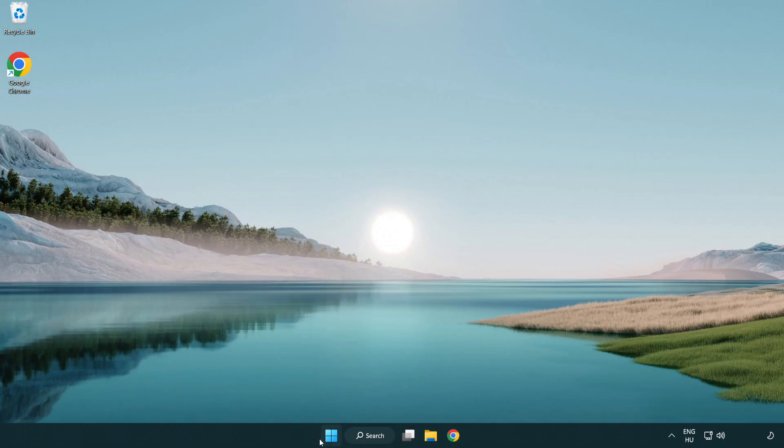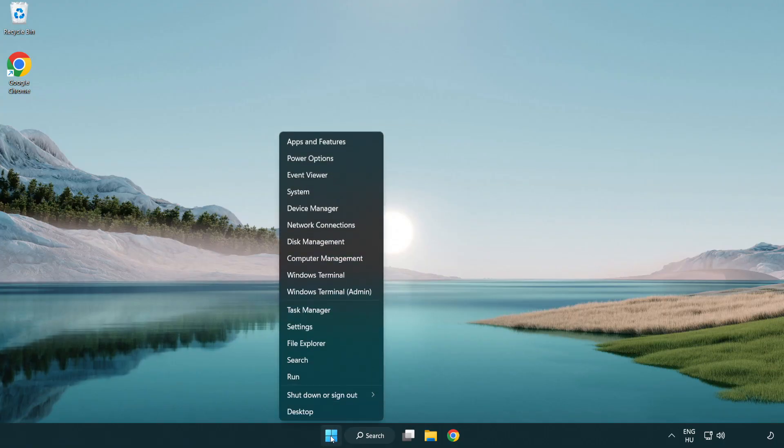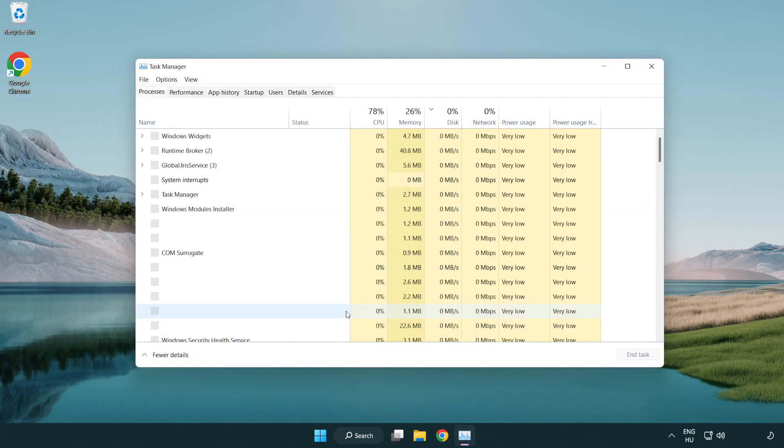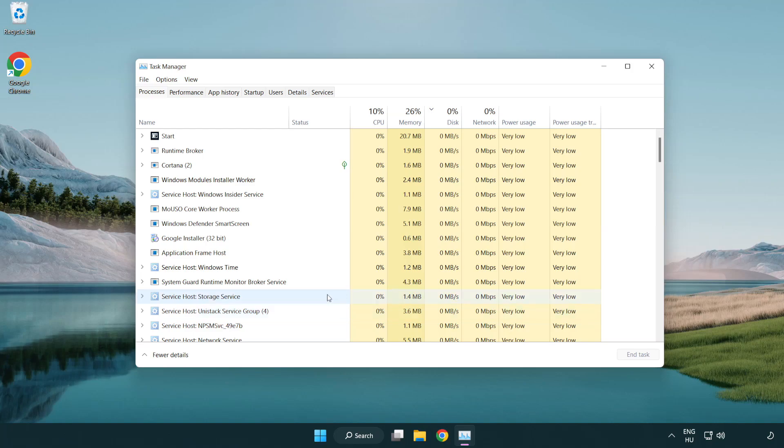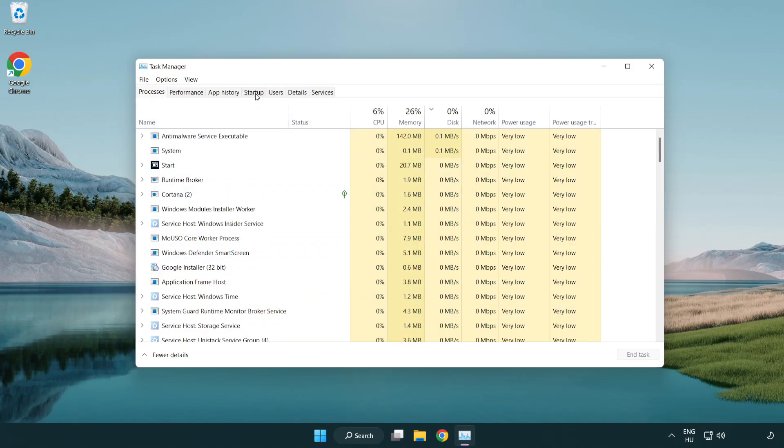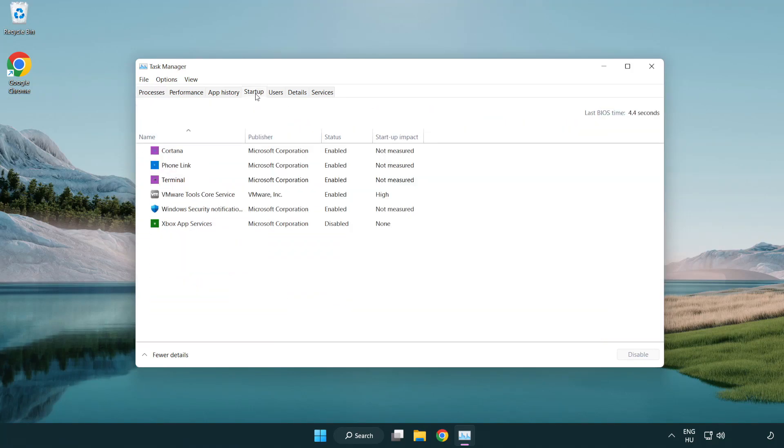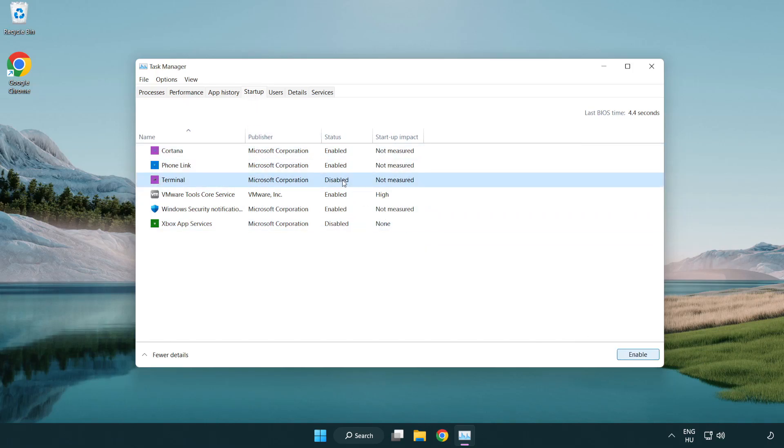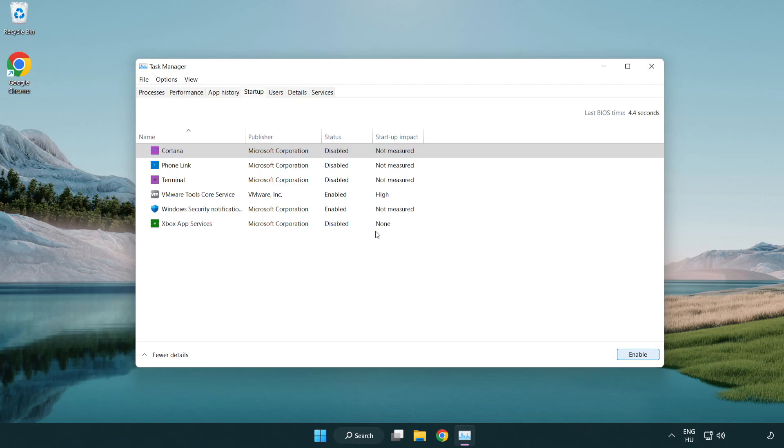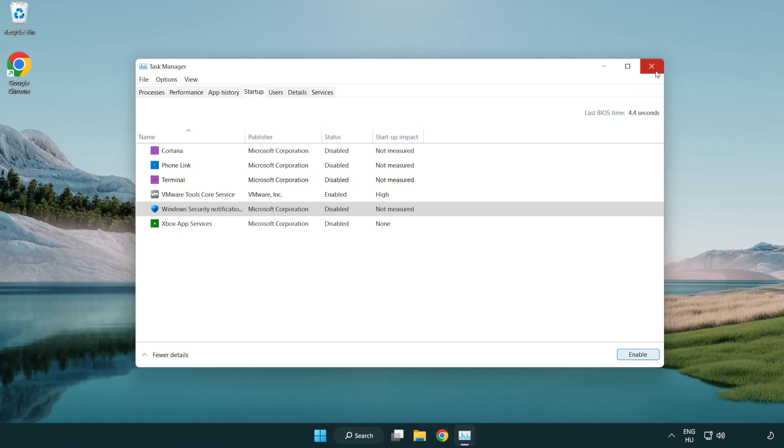Right-click the start menu and open task manager. Click startup and disable unused applications. Close the window.